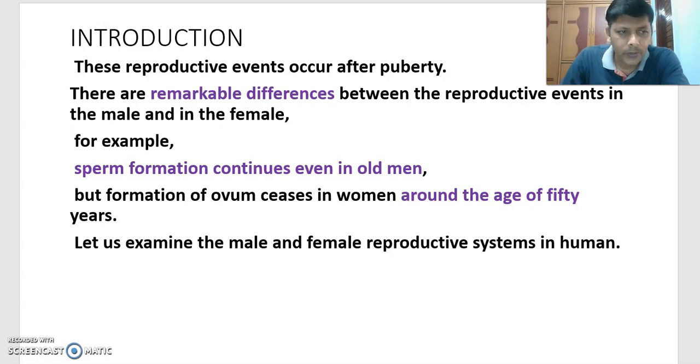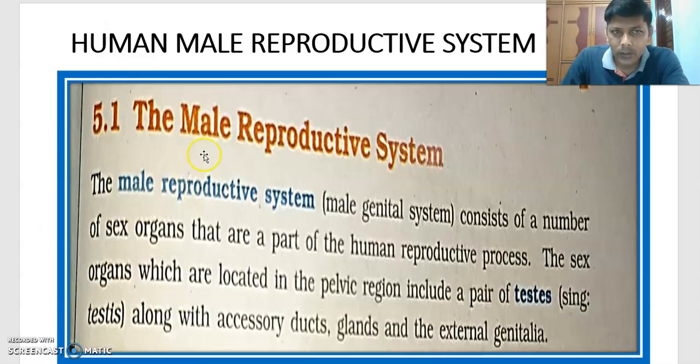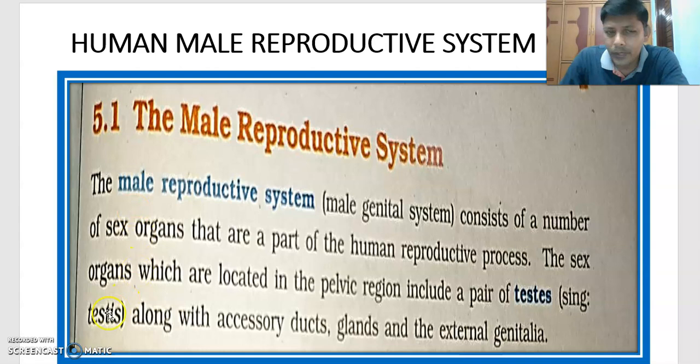In the next part, we will talk about the human male reproductive system. See you next time.